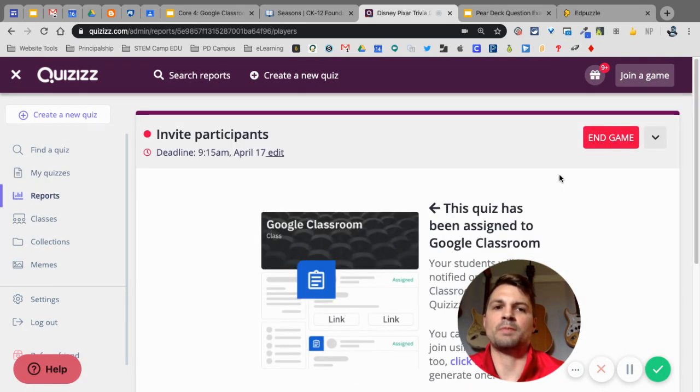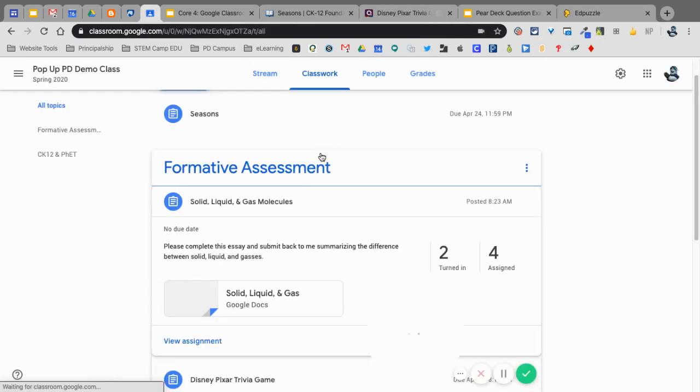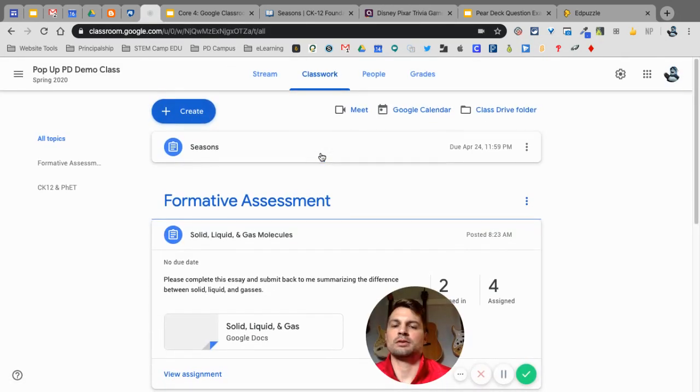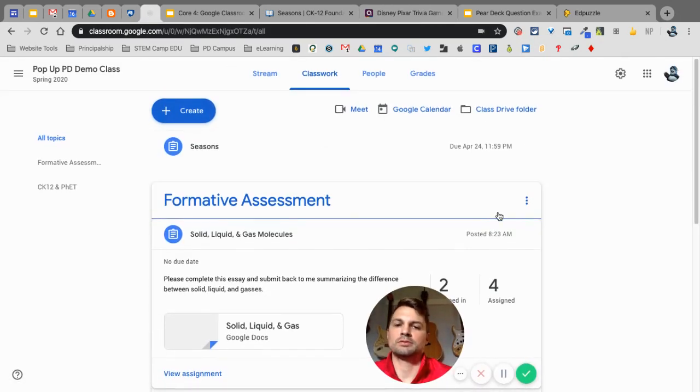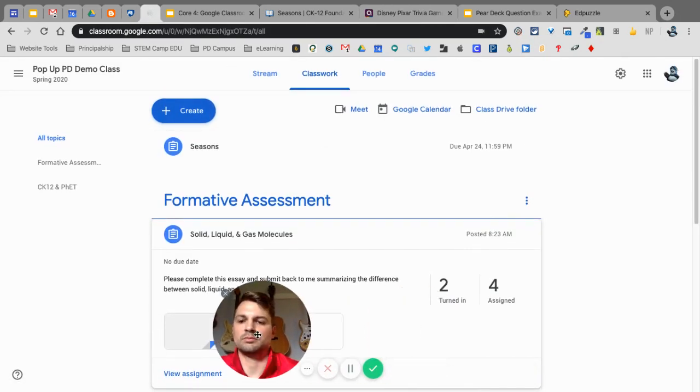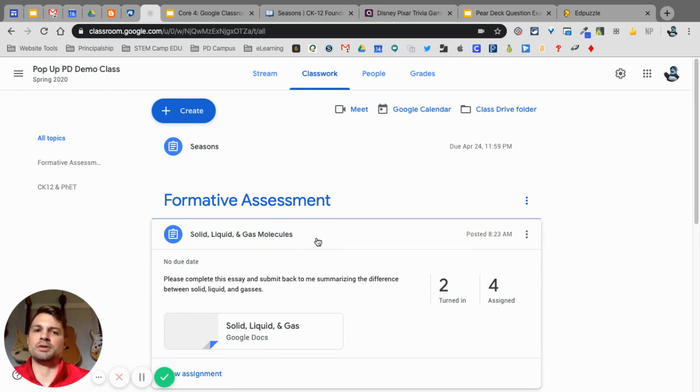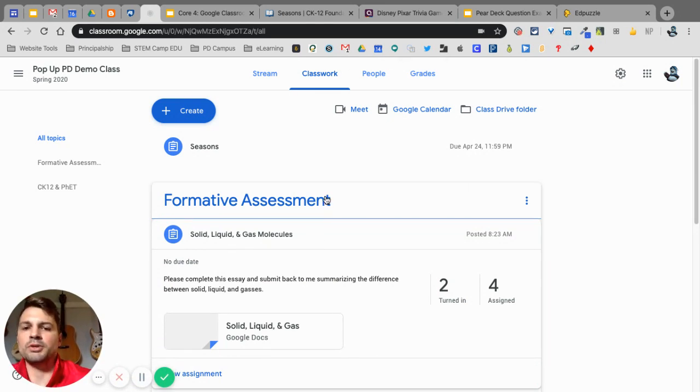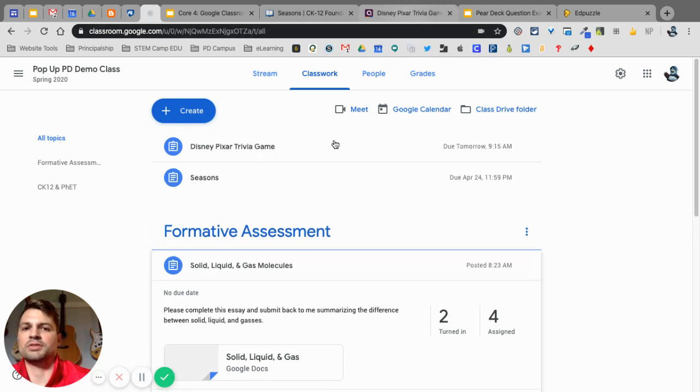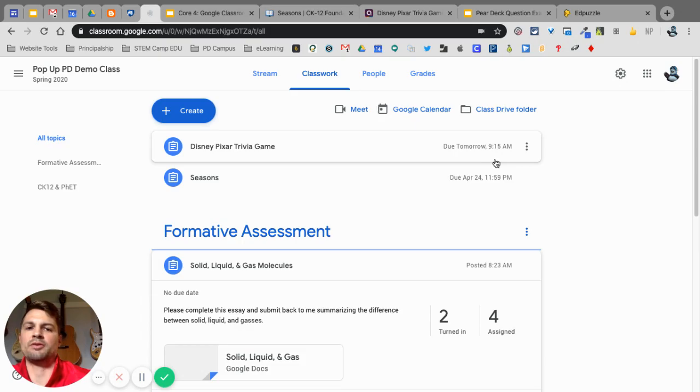All right. Now, when I go back into my Google Class again, move this over. Sometimes it takes a little bit to update in here. But you'll see, eventually, that you'll see that, here it is, the Disney Pixar Trivia Game is now available.